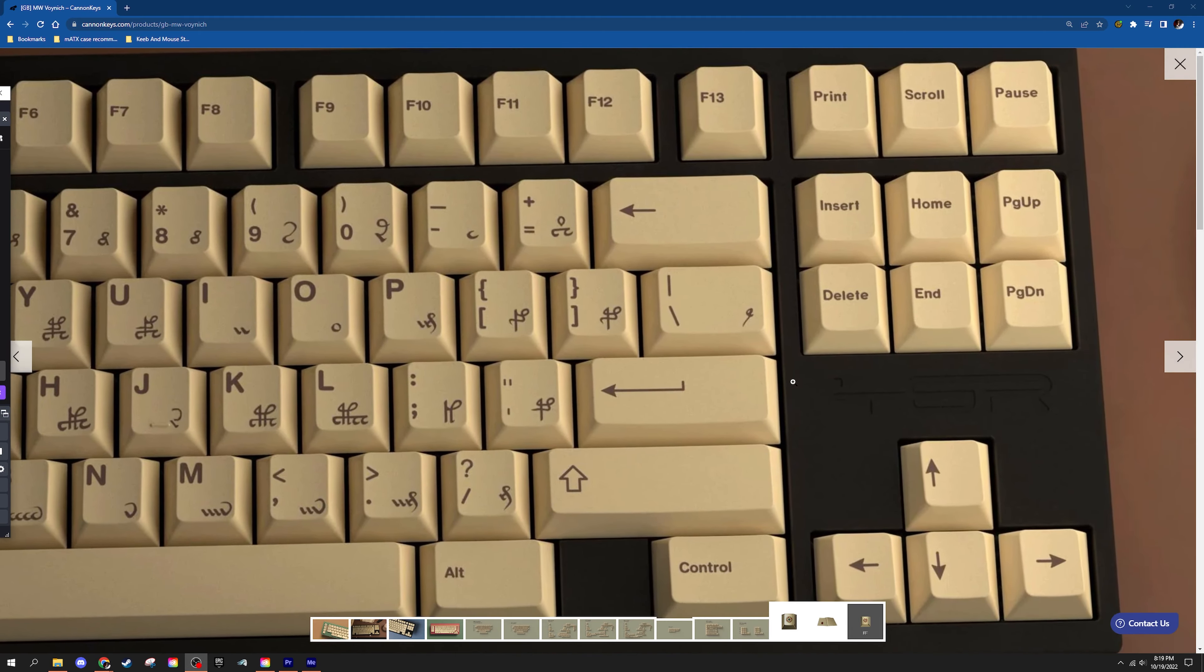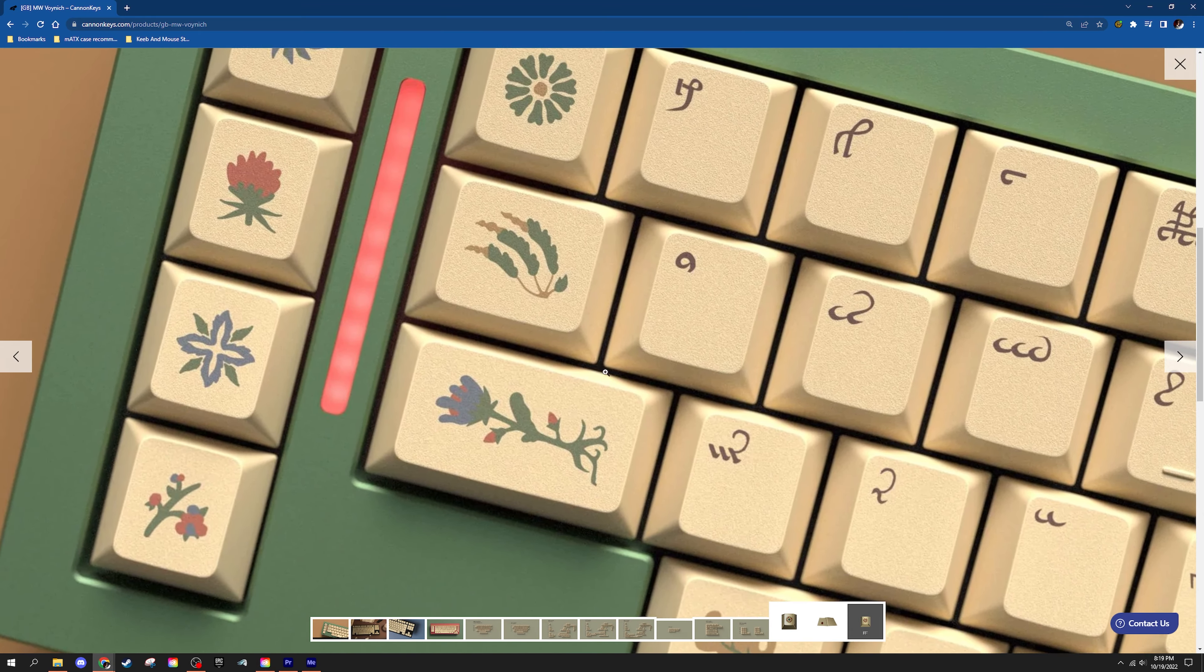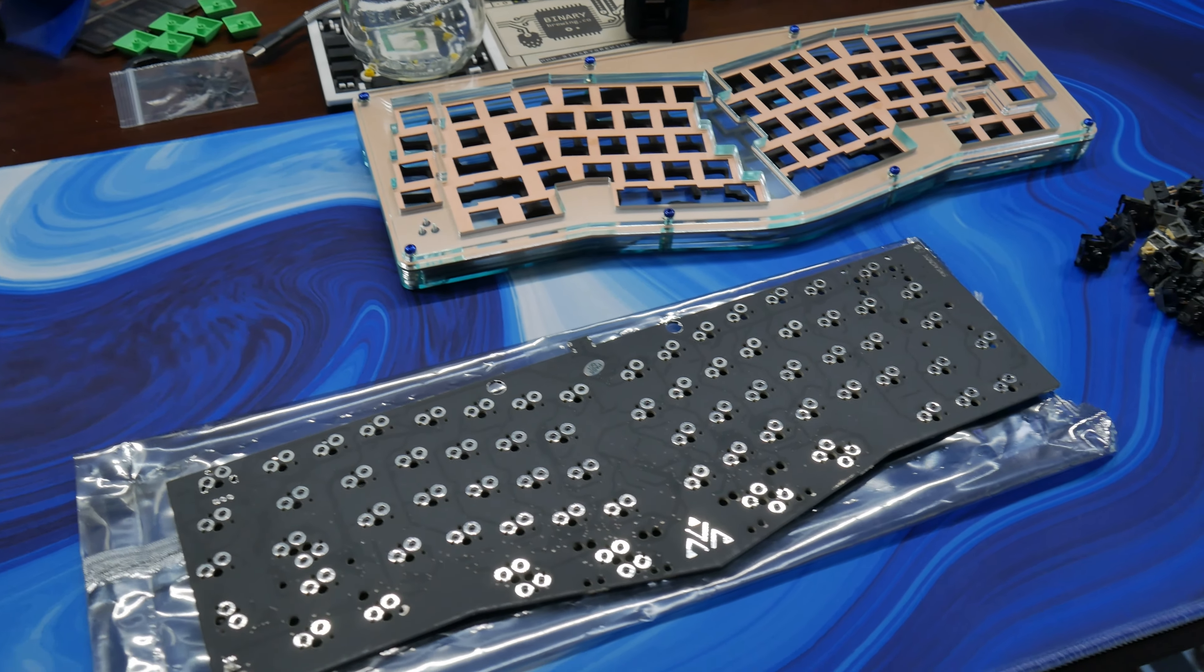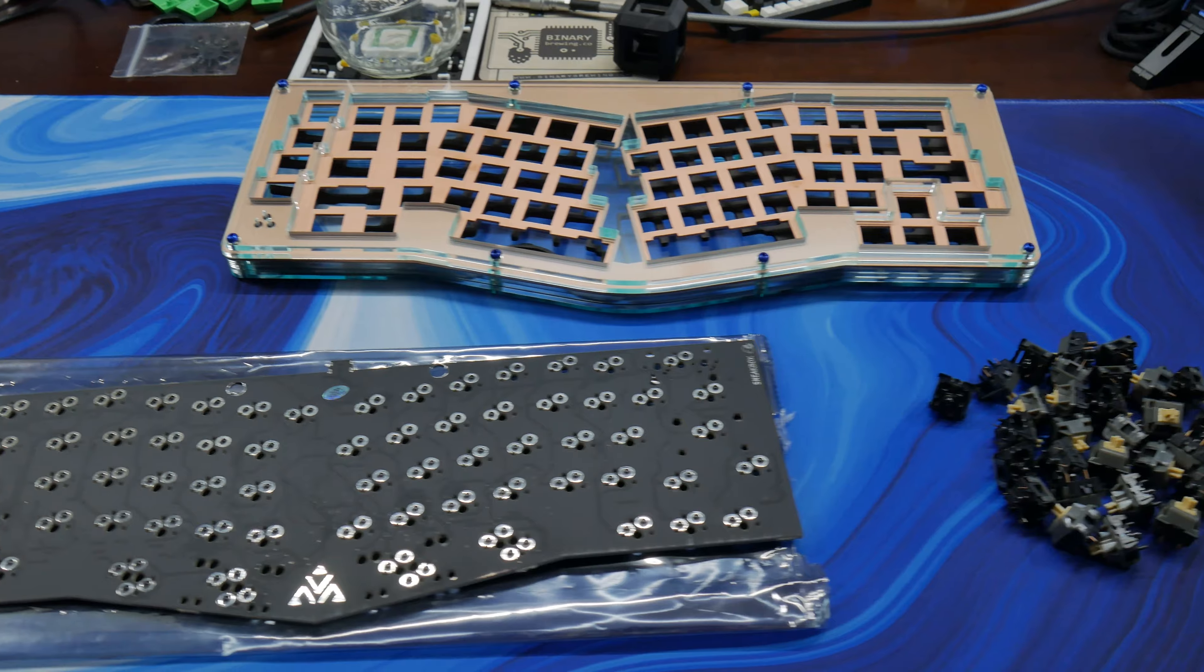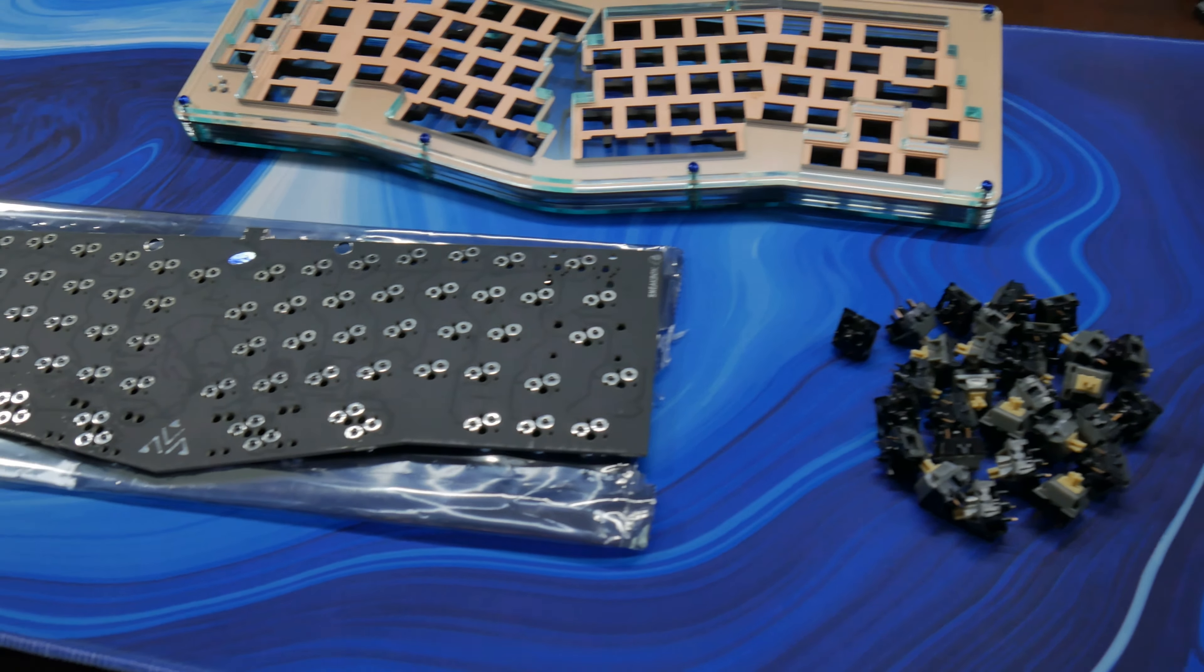But there are a few things I'm still waiting on. I am unfortunately waiting on Milky Way Voynich, which is the cap set we are going to be putting on this keyboard. But we can at least show you the rest of the parts that I do have in-house right now and get started on a bit of a project with the plate for my board.